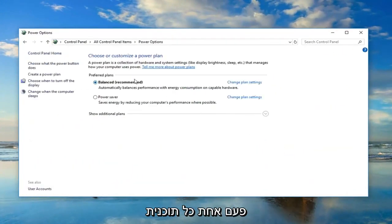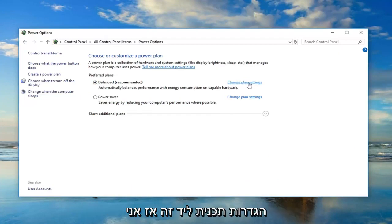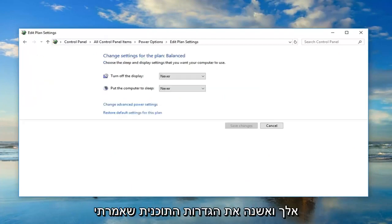Now, whatever plan is currently selected here, you want to left click on Change Plan Settings next to it. So, left click on Change Plan Settings, like I said.